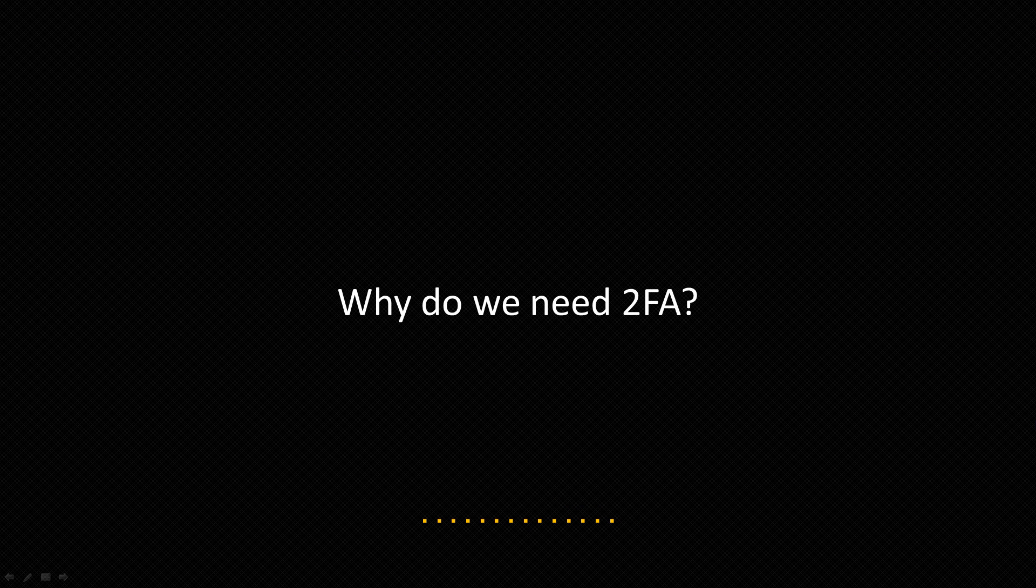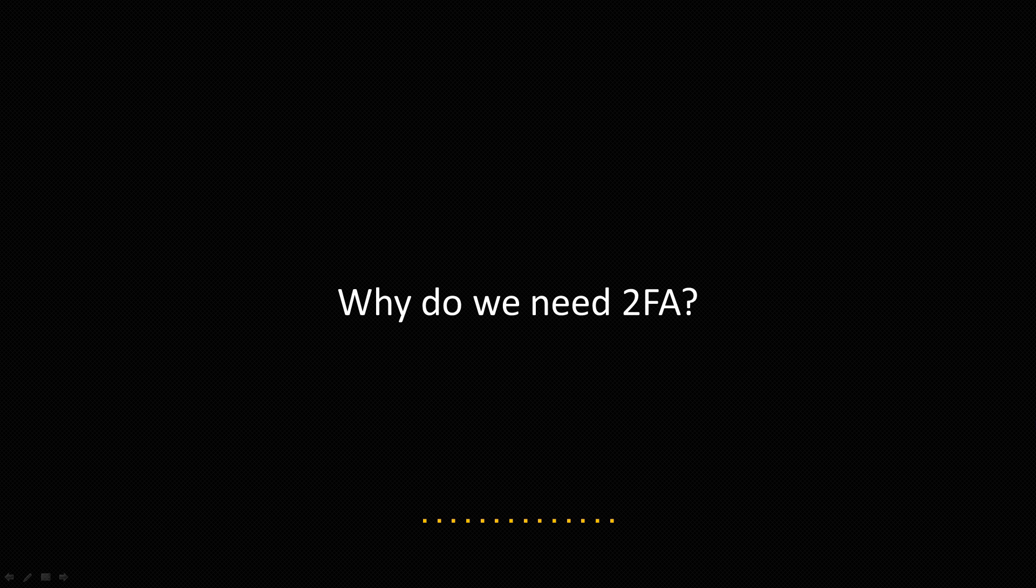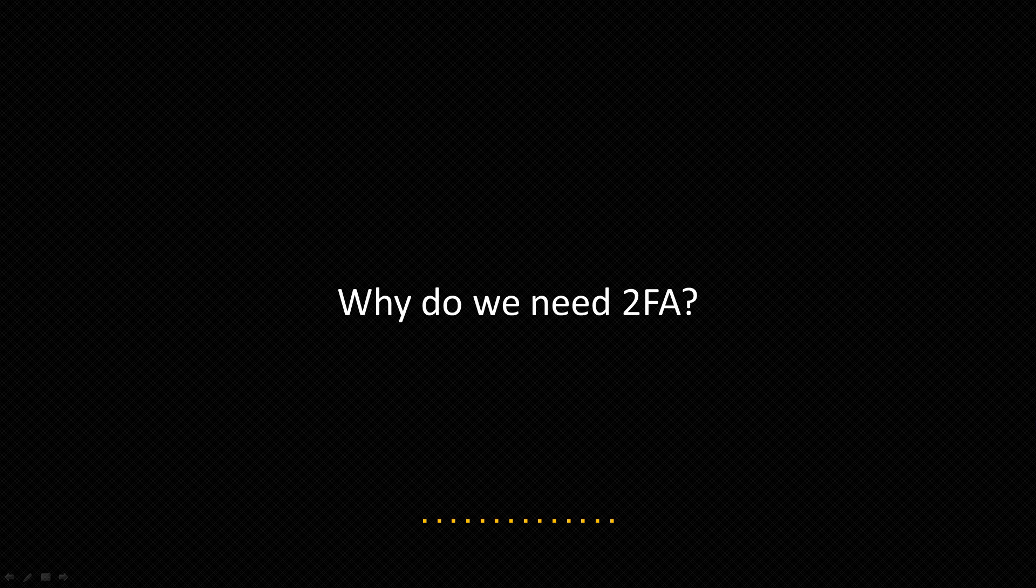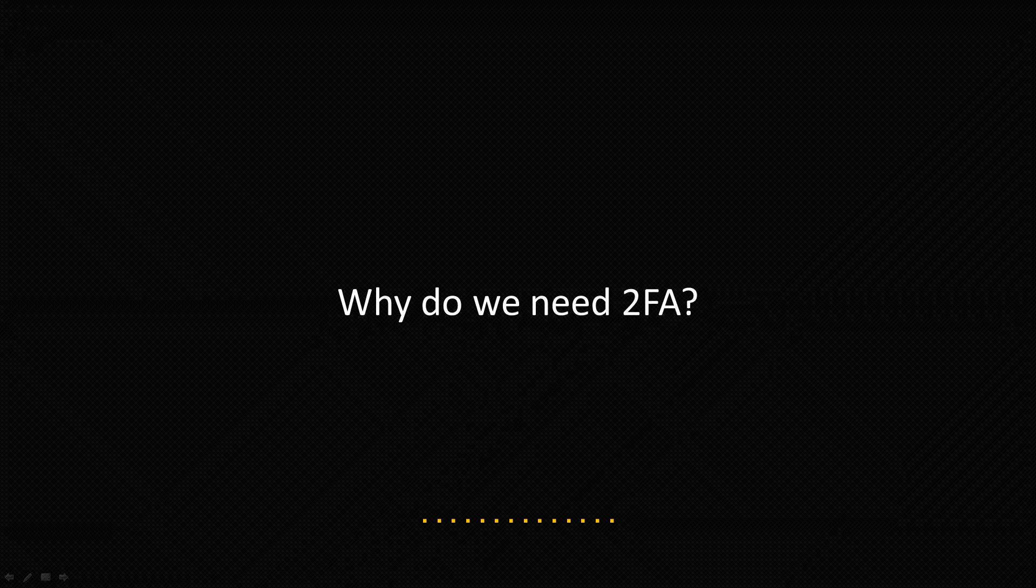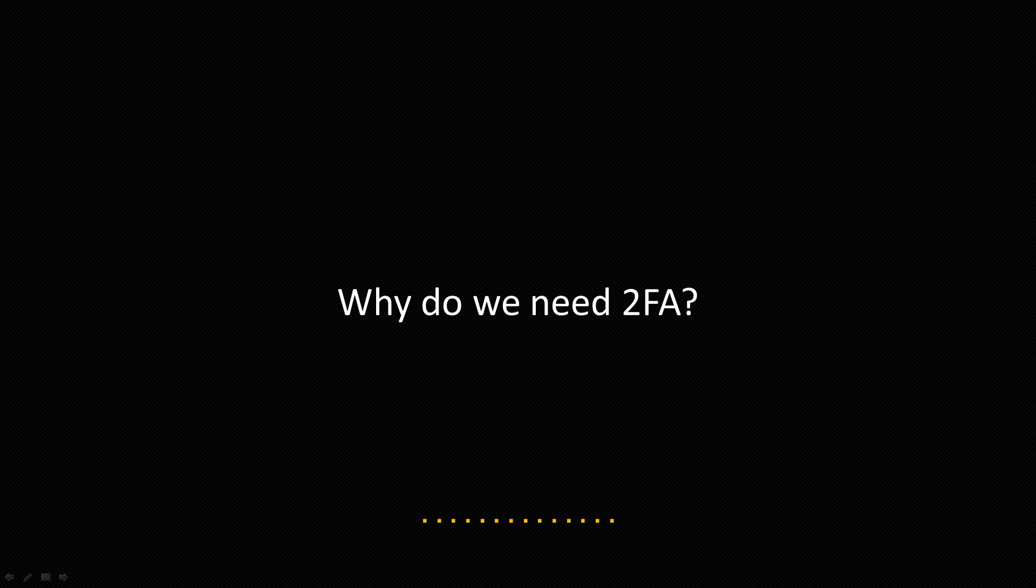We already discussed why we generally do need 2FA. But very simply put, two-factor authentication is really a powerful way to add this extra layer of security into a system. Because short of attacks against 2FA itself, which of course do exist, 2FA can be really effective and is also becoming widely adopted in the market. In reality, if you have a system that holds any sort of critical data, it is really important to secure that system with a 2FA implementation.